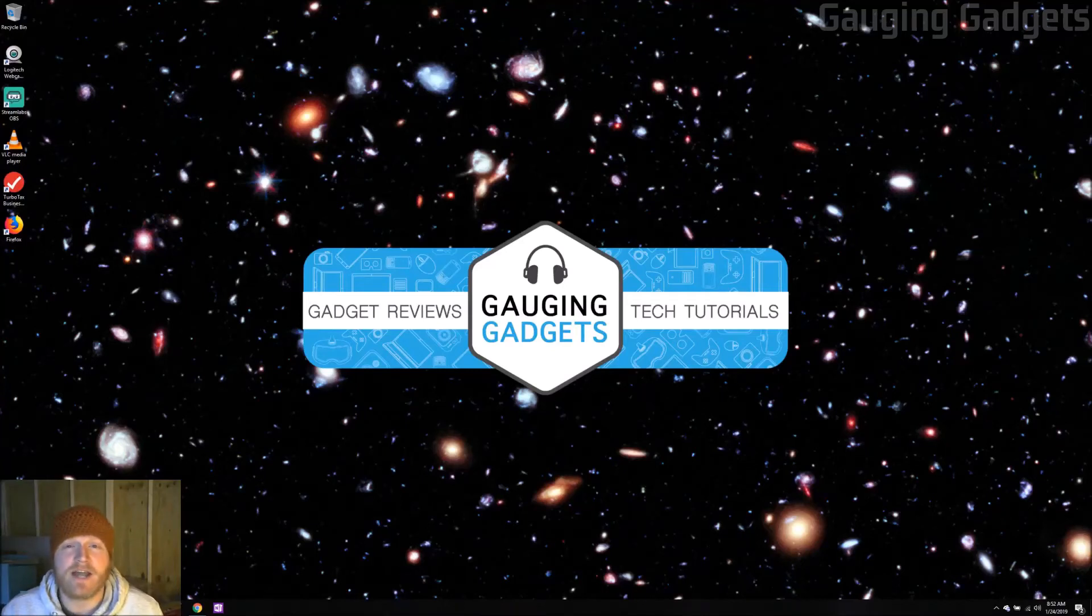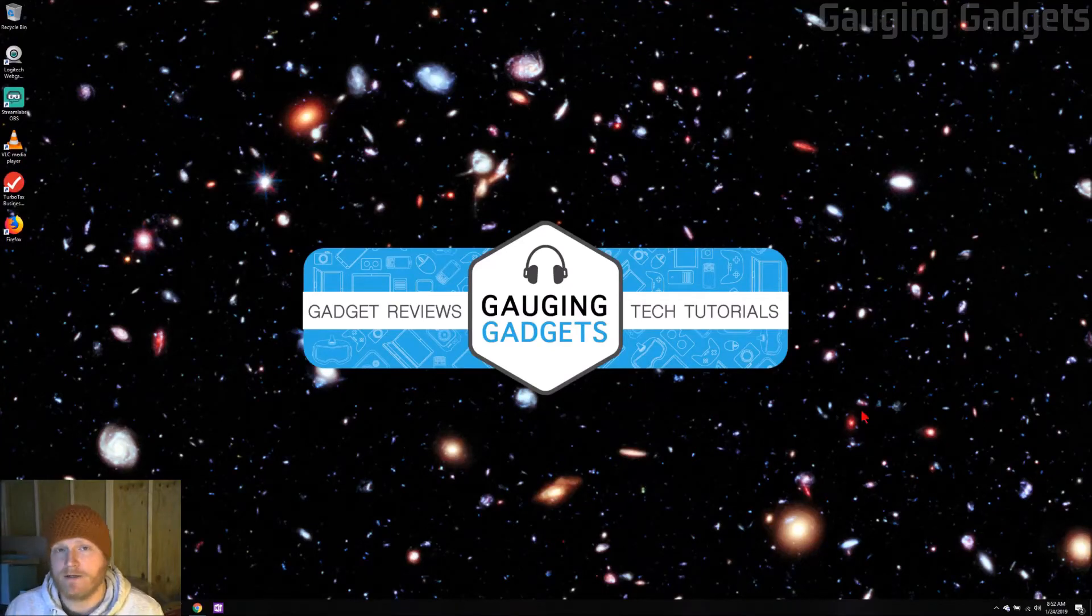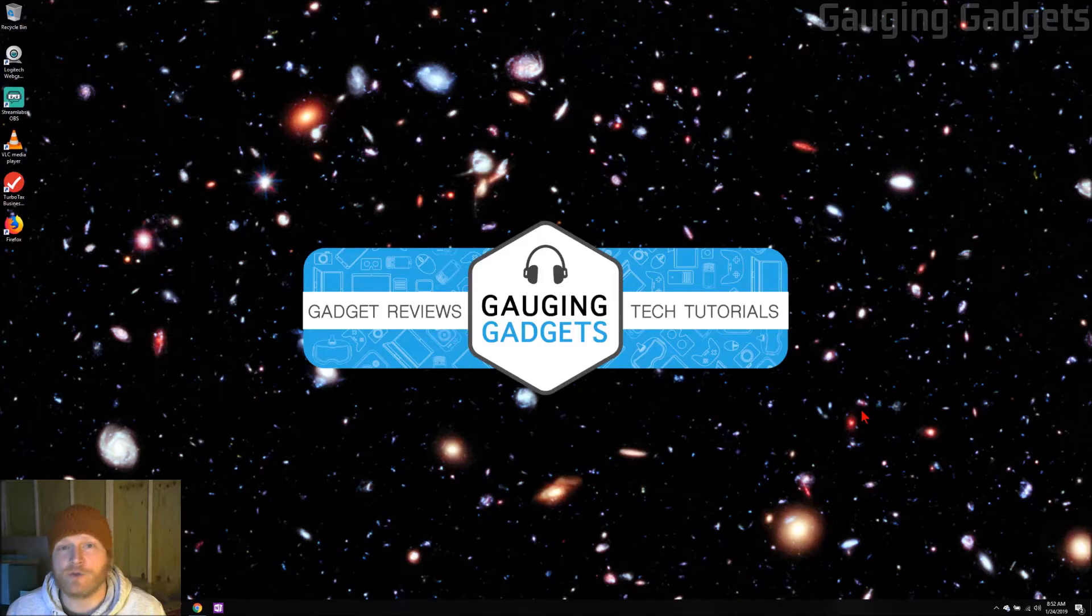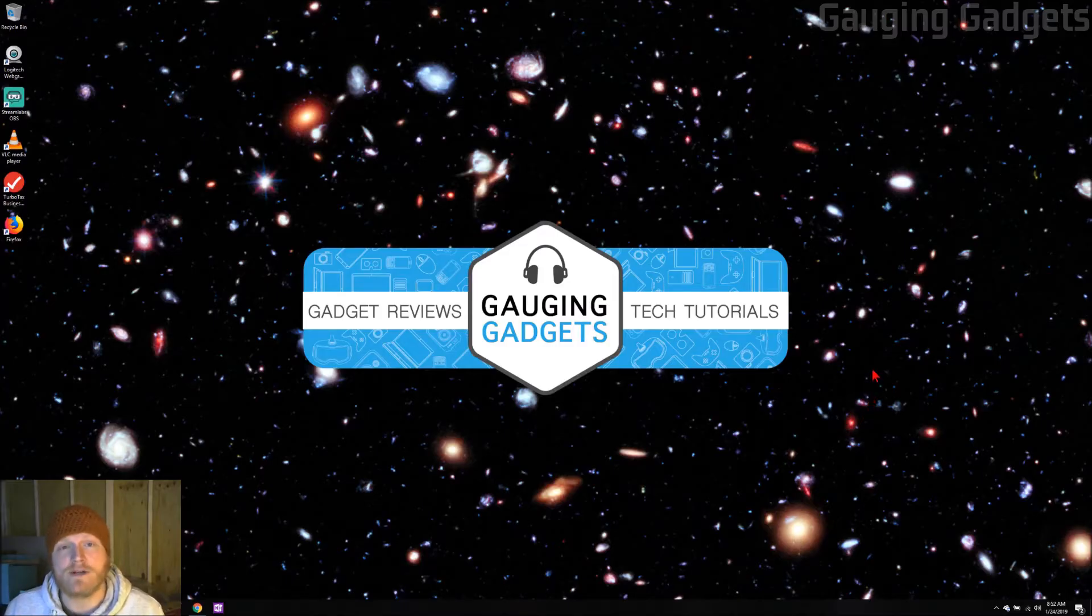Hey guys, welcome to another Gauging Gadgets Windows 10 tutorial video. In this video, I'm going to show you how to change or adjust the clock on your Windows 10 computer.